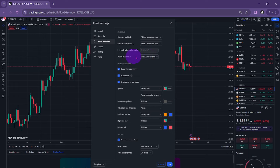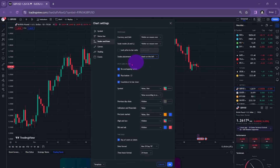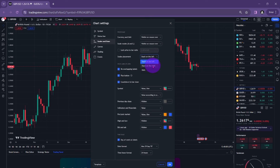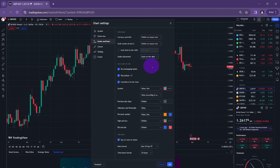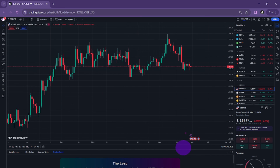You'll see scales placement. From here, you can select stack on the left if you want your price scale to the left, or if you want it on the right side, you can select stack on the right side and then click OK. This is how you move the price scale in TradingView.